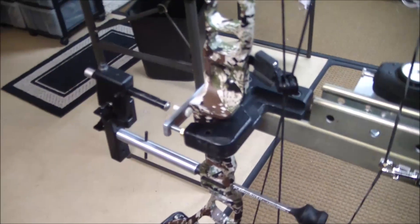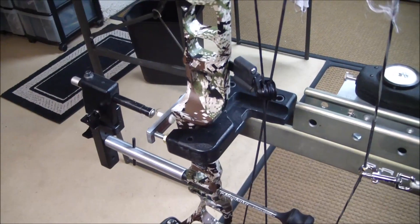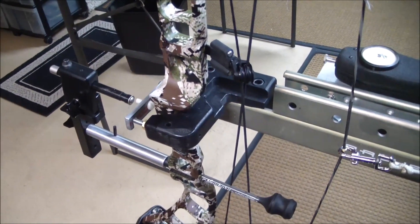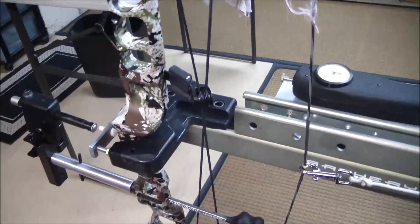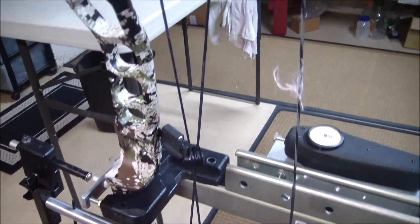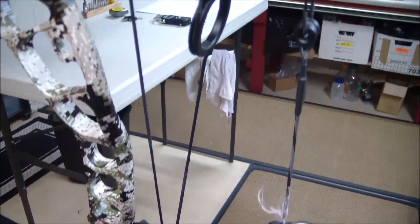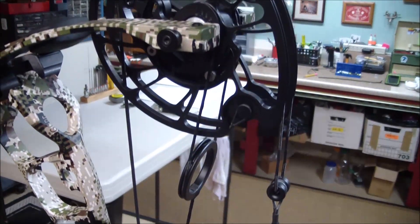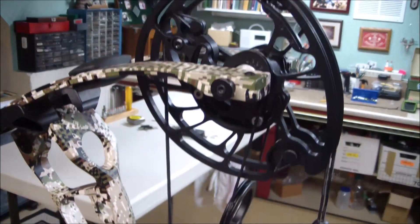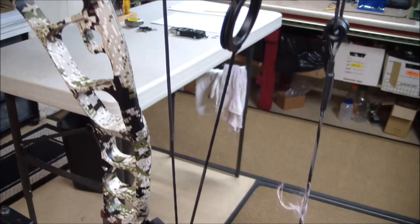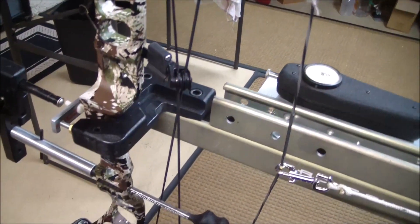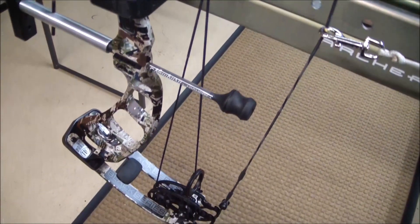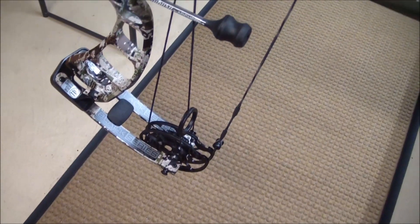Hello, this is Joe Marzullo starting the bow torque test for 2020. The first bow we're going to test is a G5 Prime Black Series Number 5, which is 35 inches axle to axle with a 6 inch brace height. This is set up to a 28 inch draw length at 60 pounds.